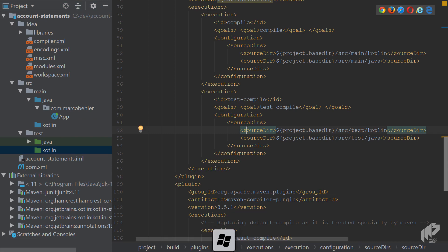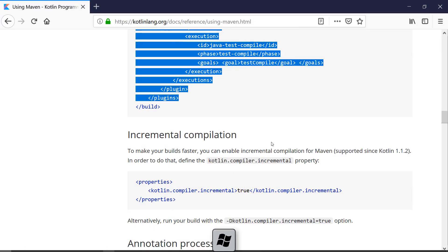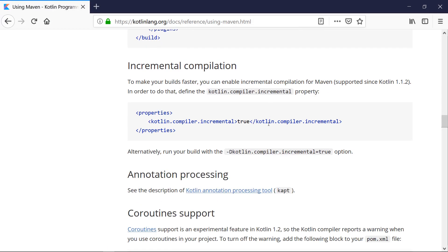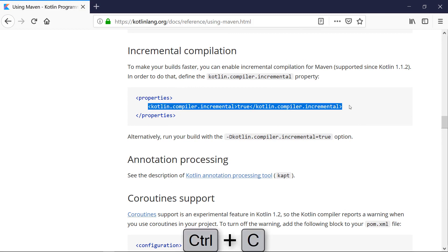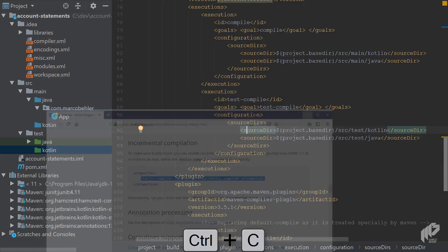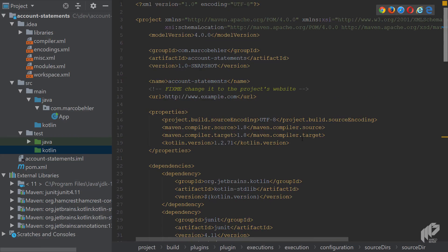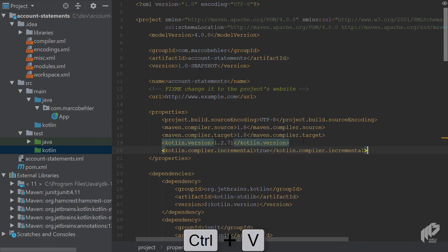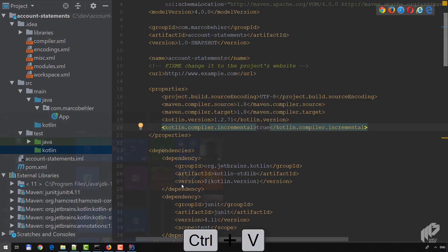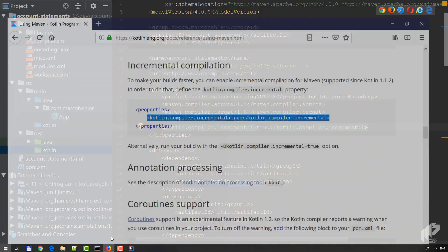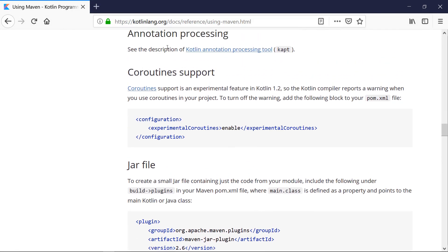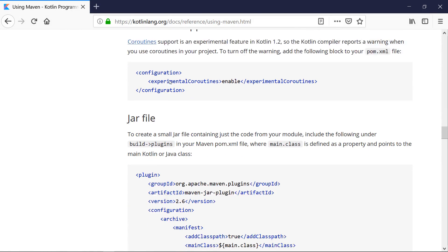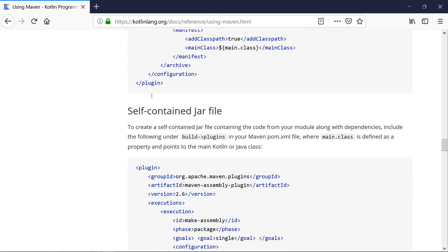So that works. Now let's go back to documentation. Let's see if we need anything else. Incremental compilation to make your builds faster. You can enable incremental compilation. You can actually do that to get a bit of a speed benefit. Right. Let's paste it in here. And annotation support. We don't need it in this episode. Coroutines also not.